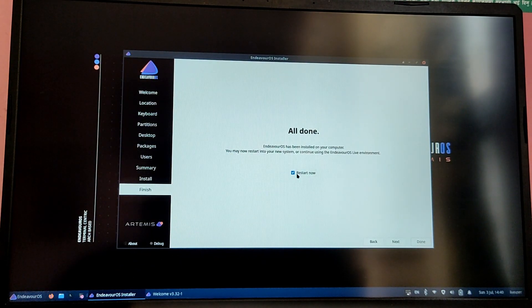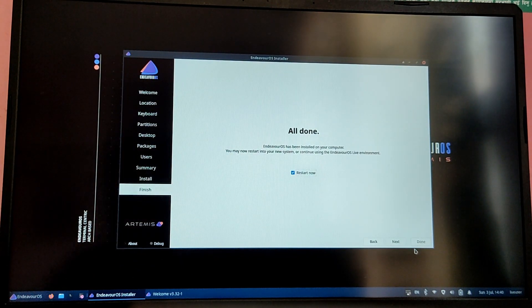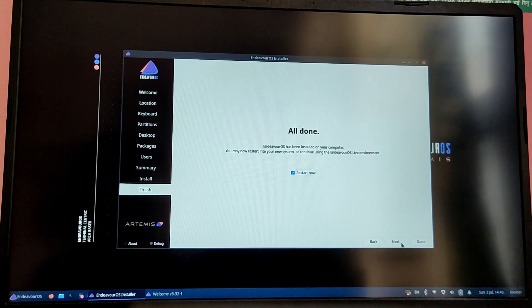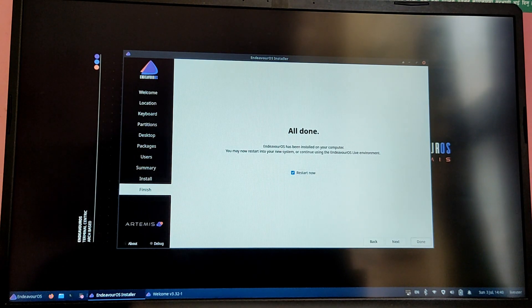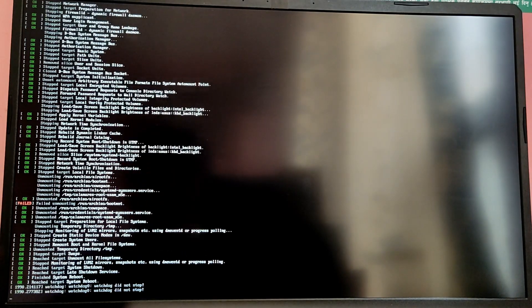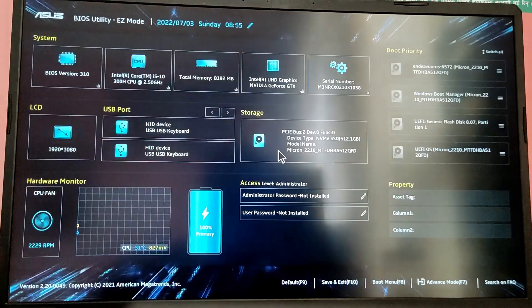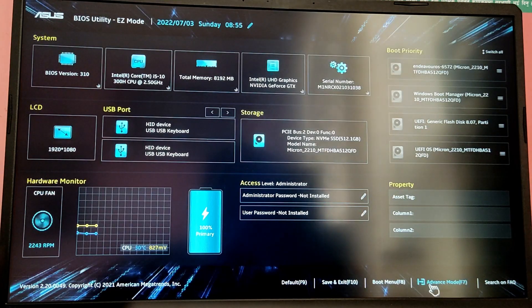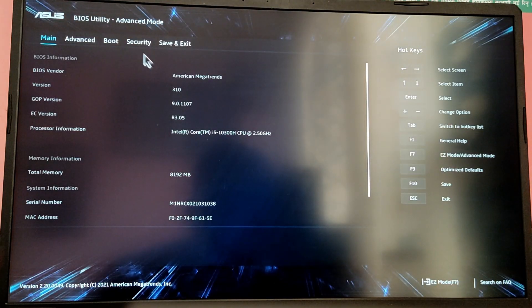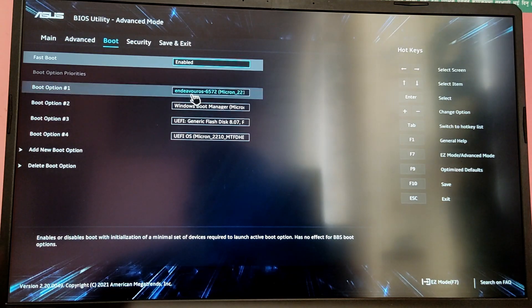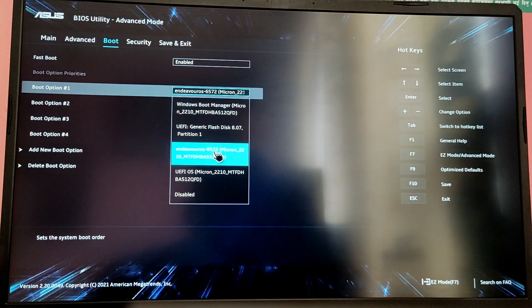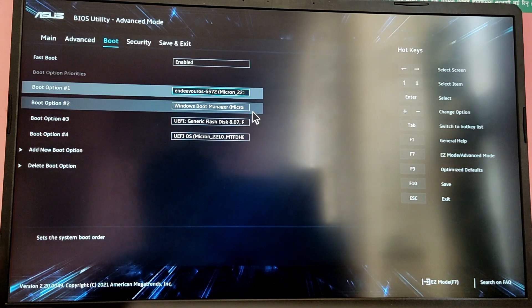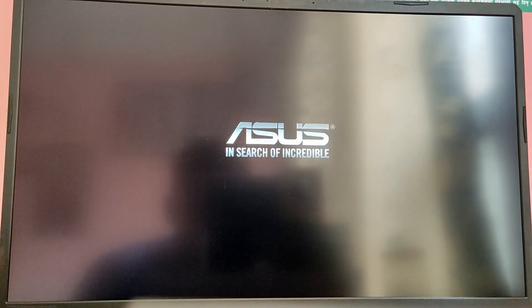Finally the installation process is complete. Now check the restart now button and click on finish. Now it should automatically boot on Endeavor OS, and if it does not then we need to go to the BIOS menu again and select the Endeavor OS as the first boot priority. So make sure the Endeavor OS is at the top and after that press F10 to save your settings and restart your PC.